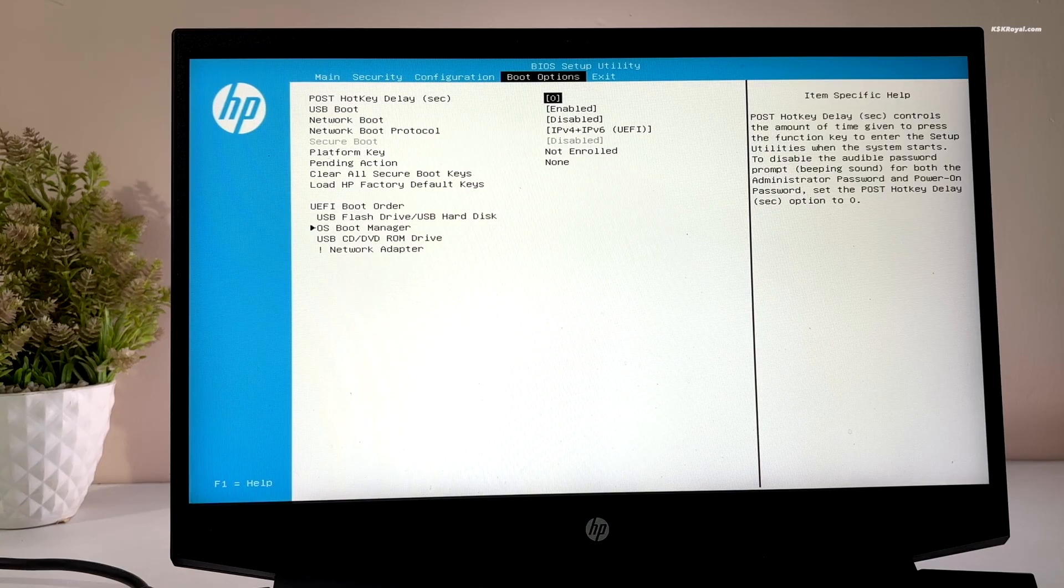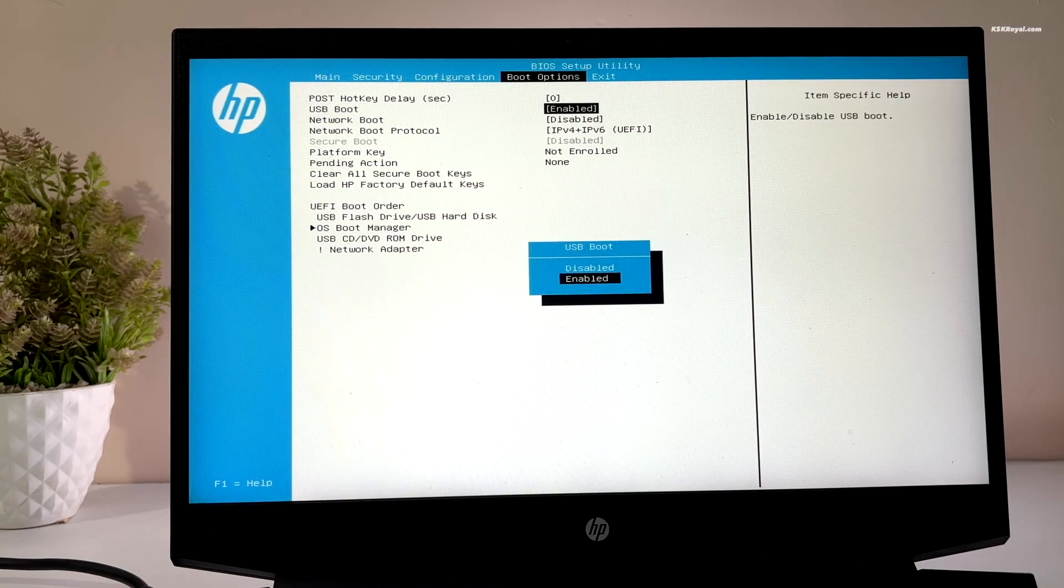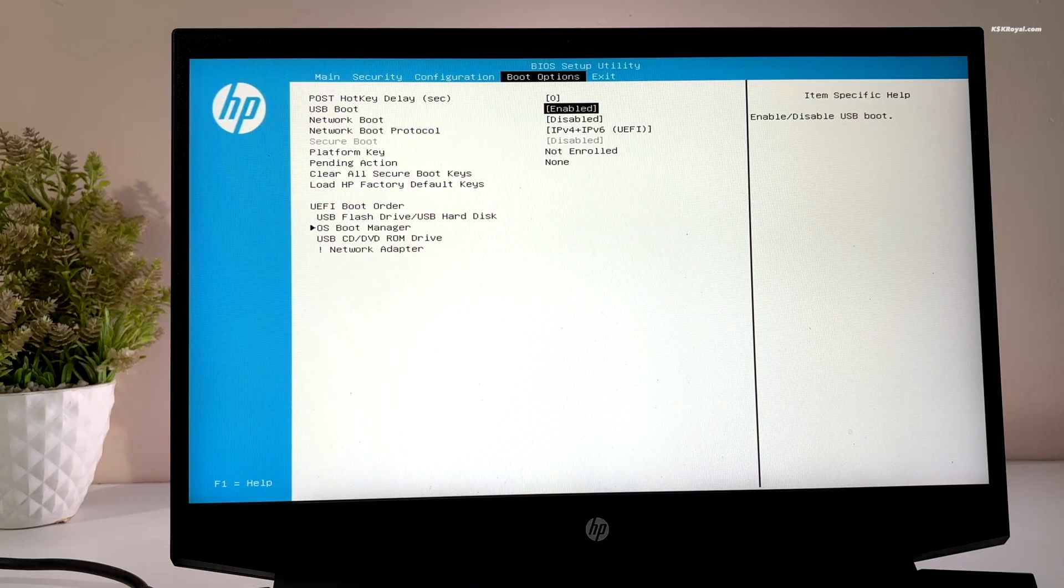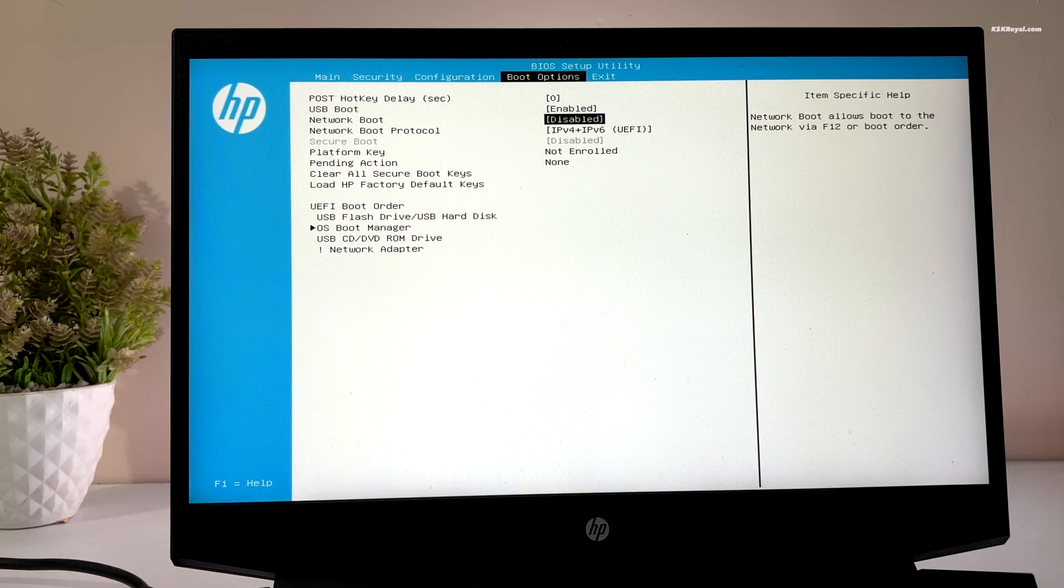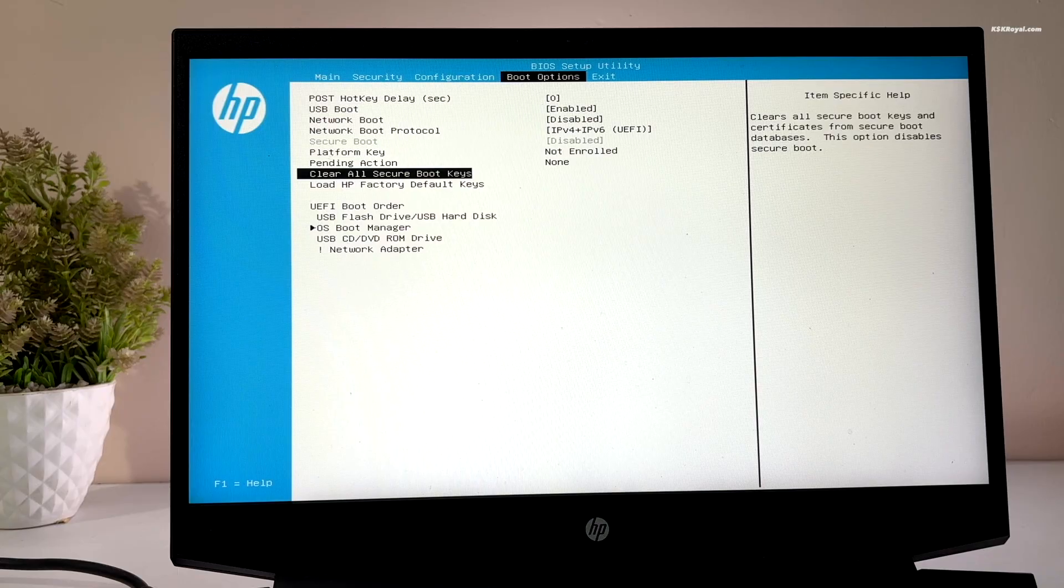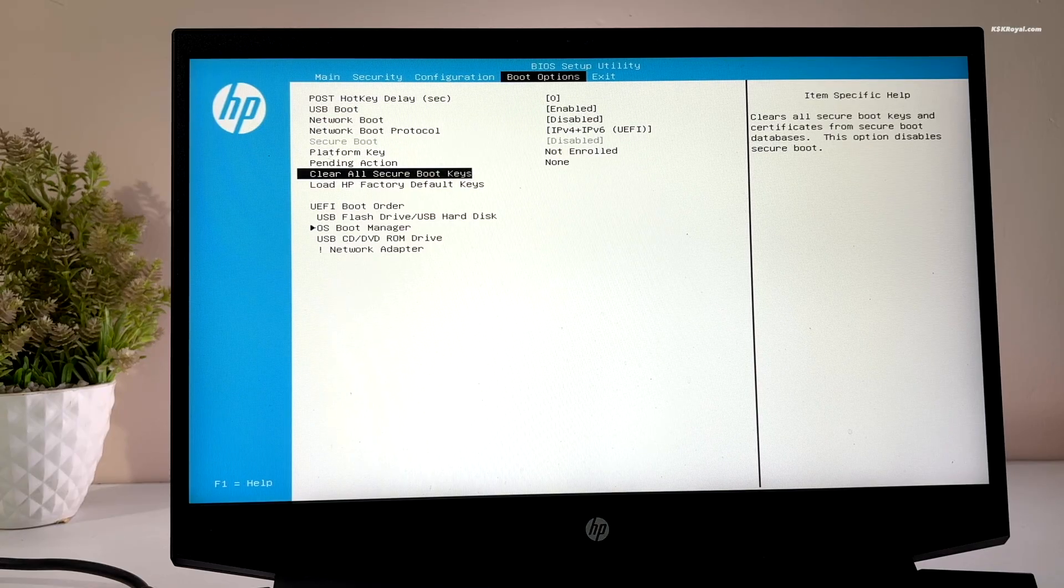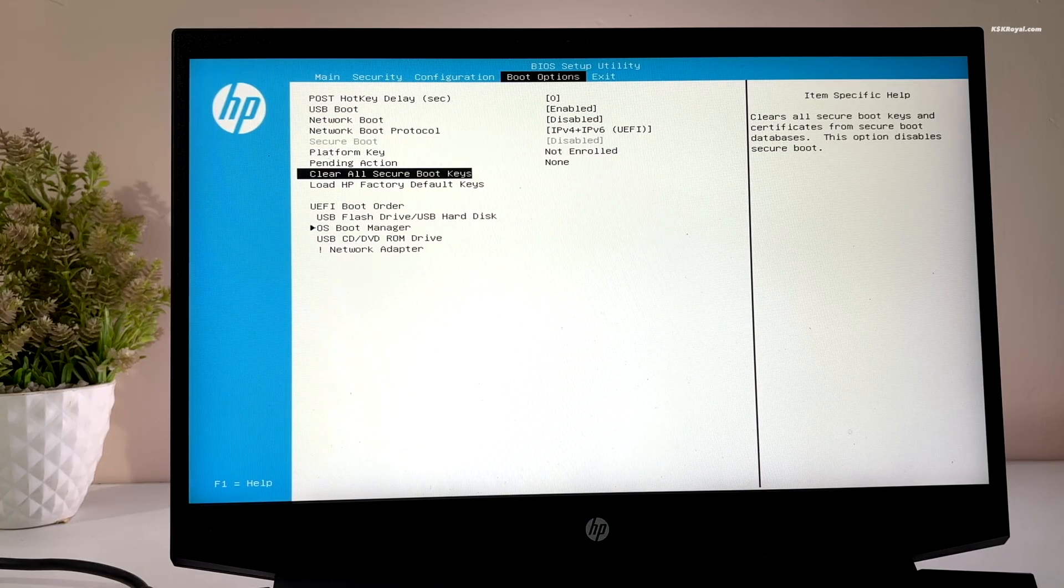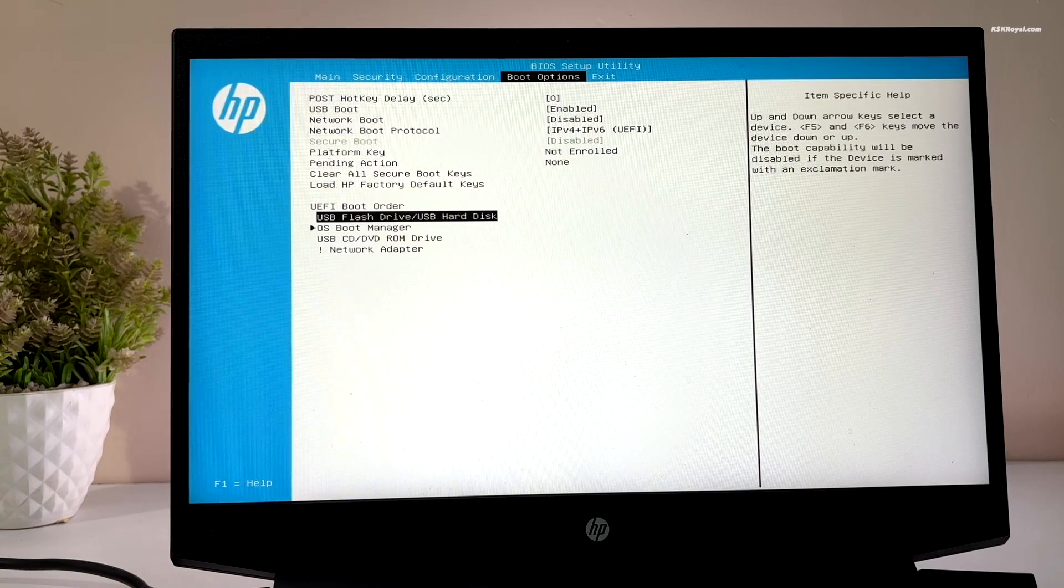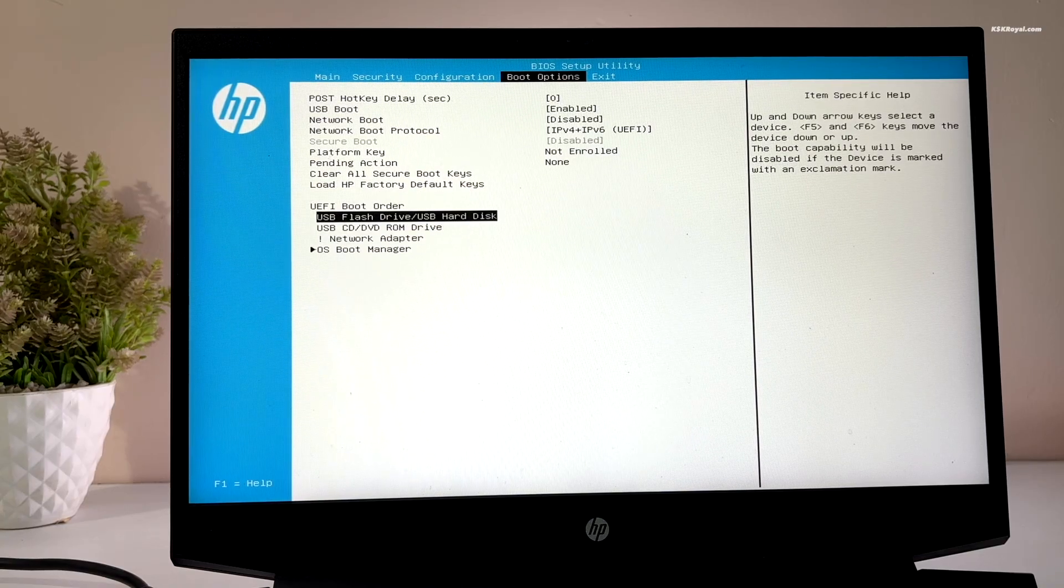In the UEFI BIOS, enable USB boot. Now go ahead and disable secure boot, which is very important. Also in my case, I'm going to clear keys or certificates after disabling the secure boot. Then change the boot order by setting the USB drive as primary boot device.